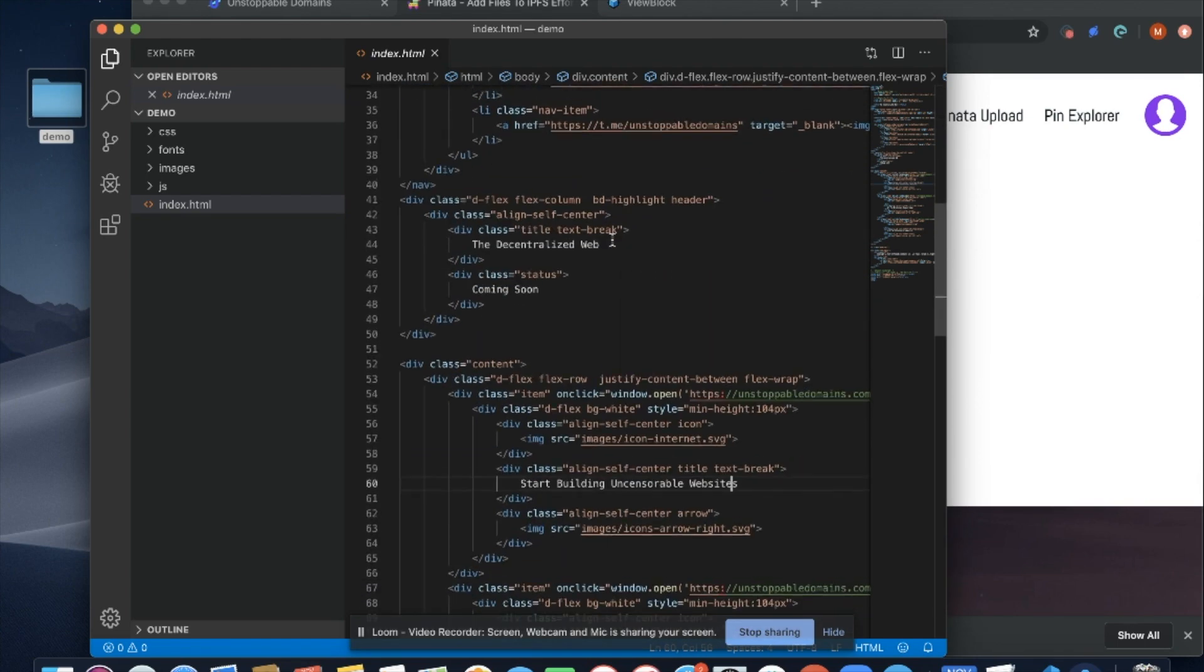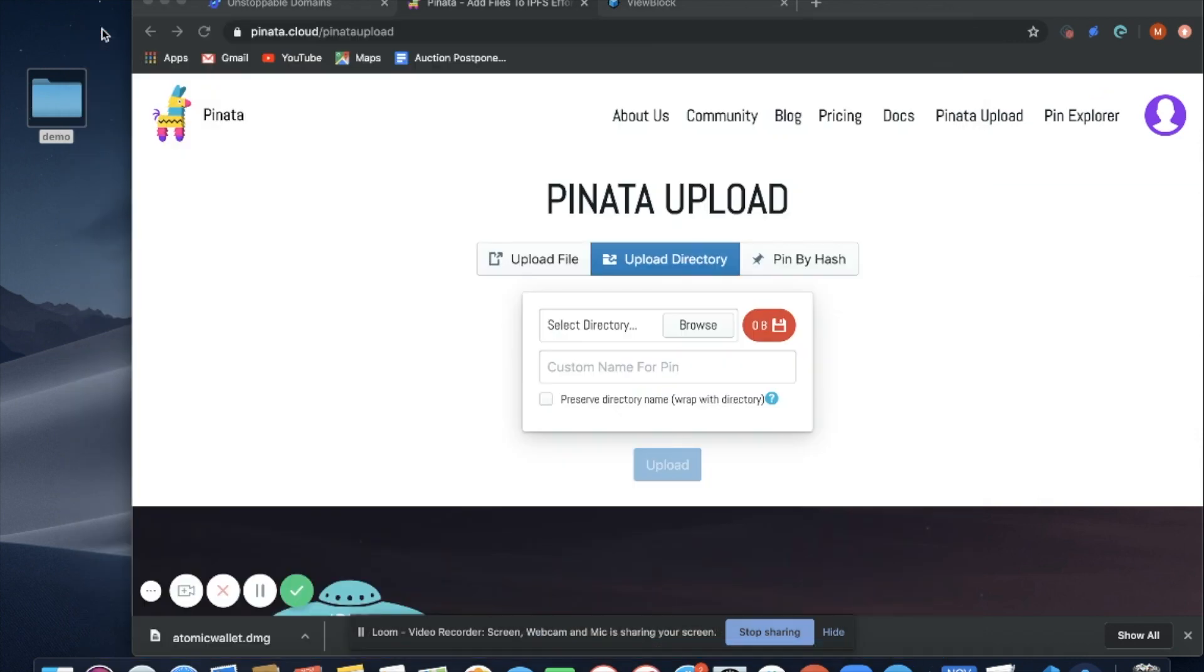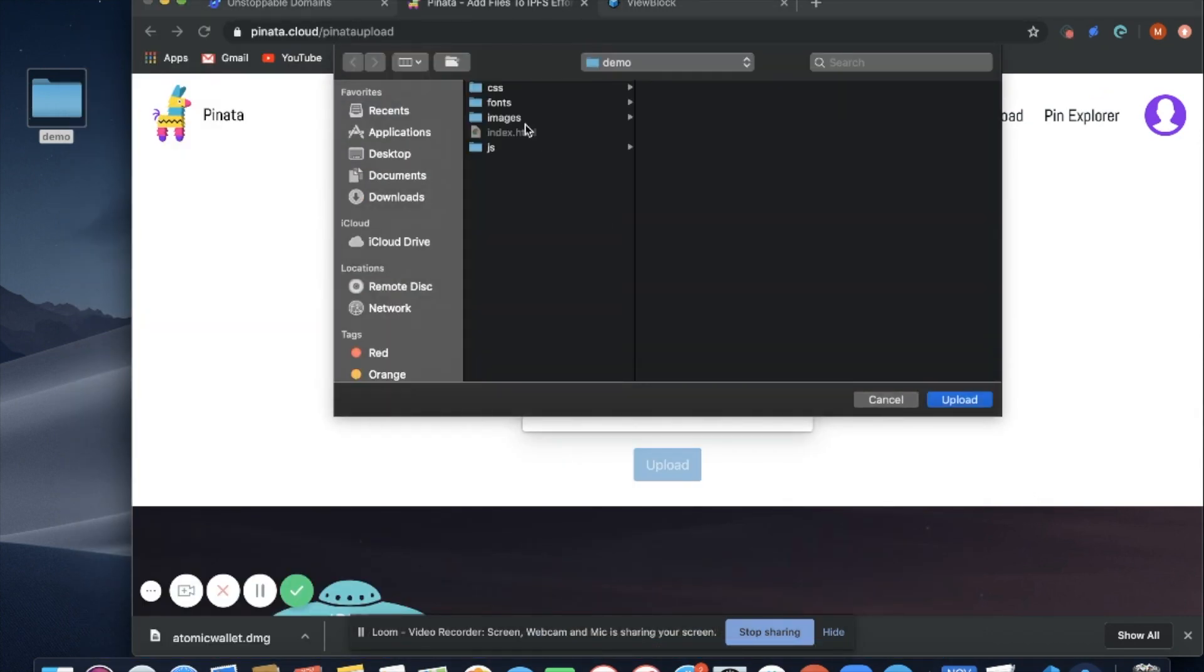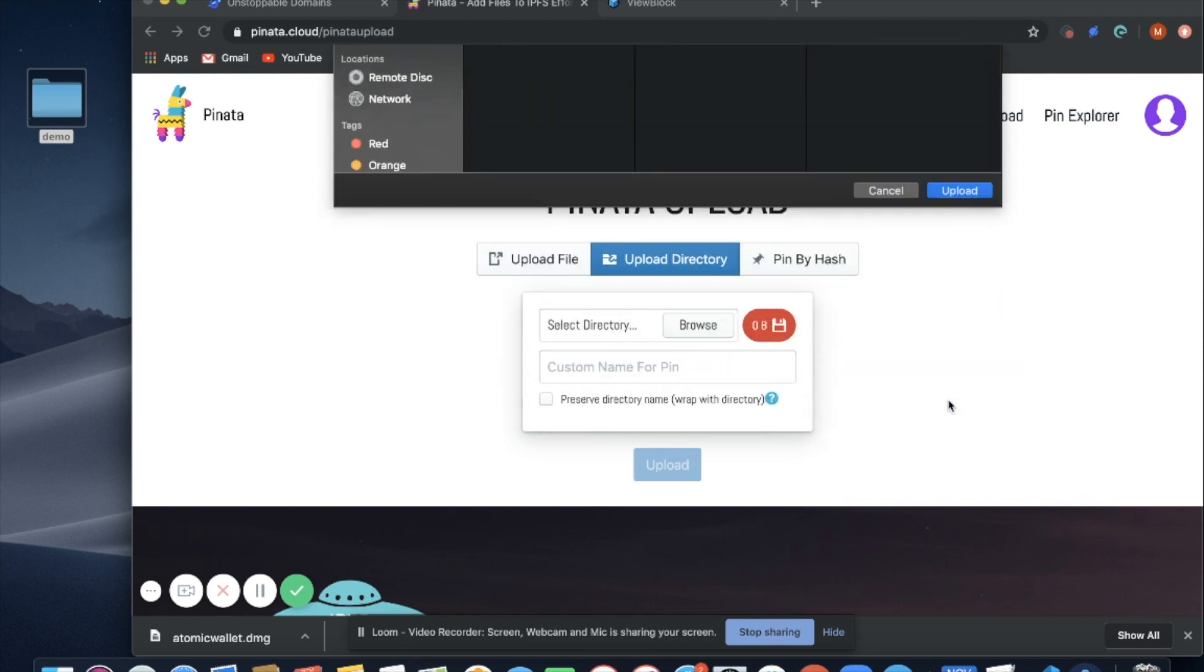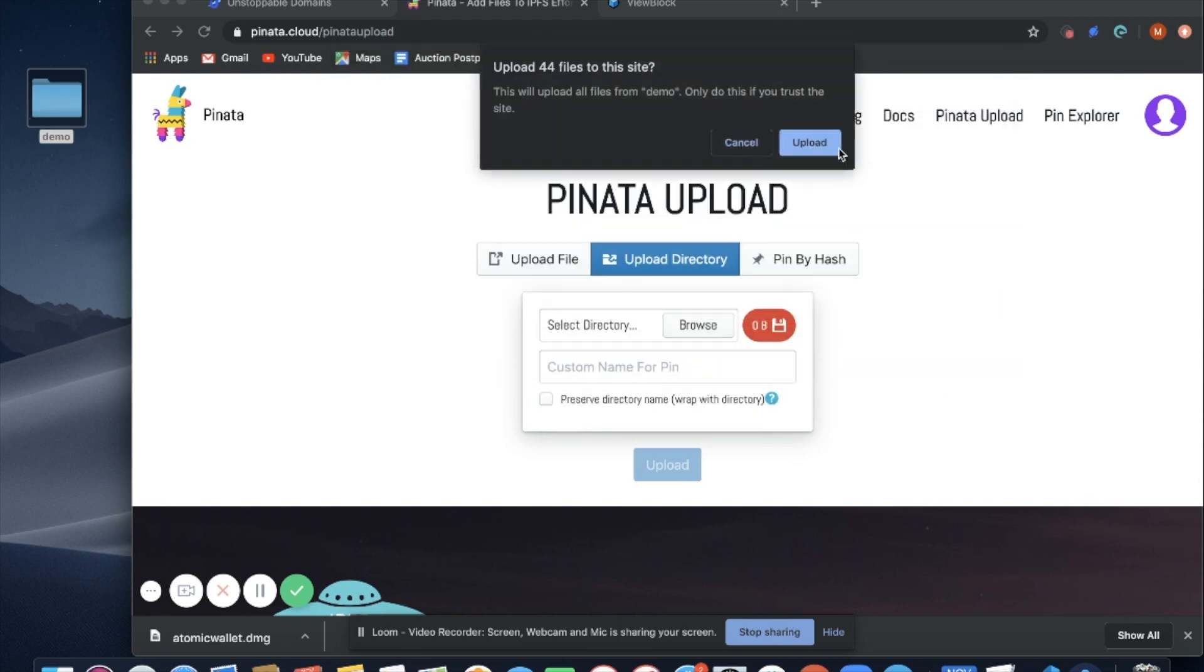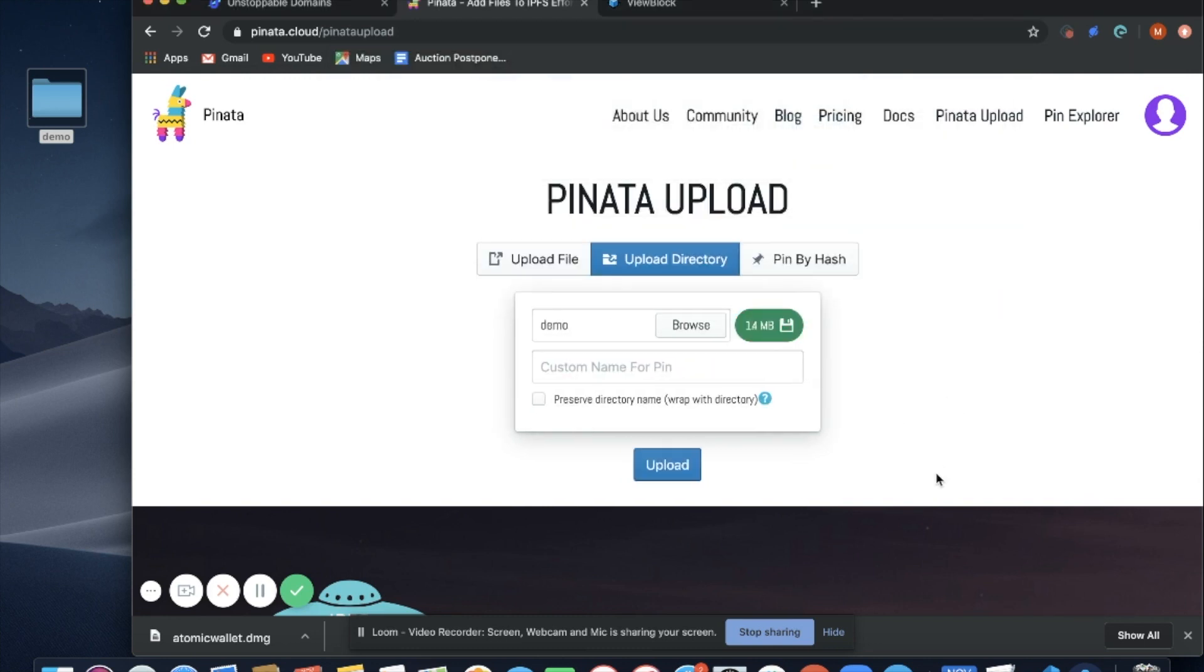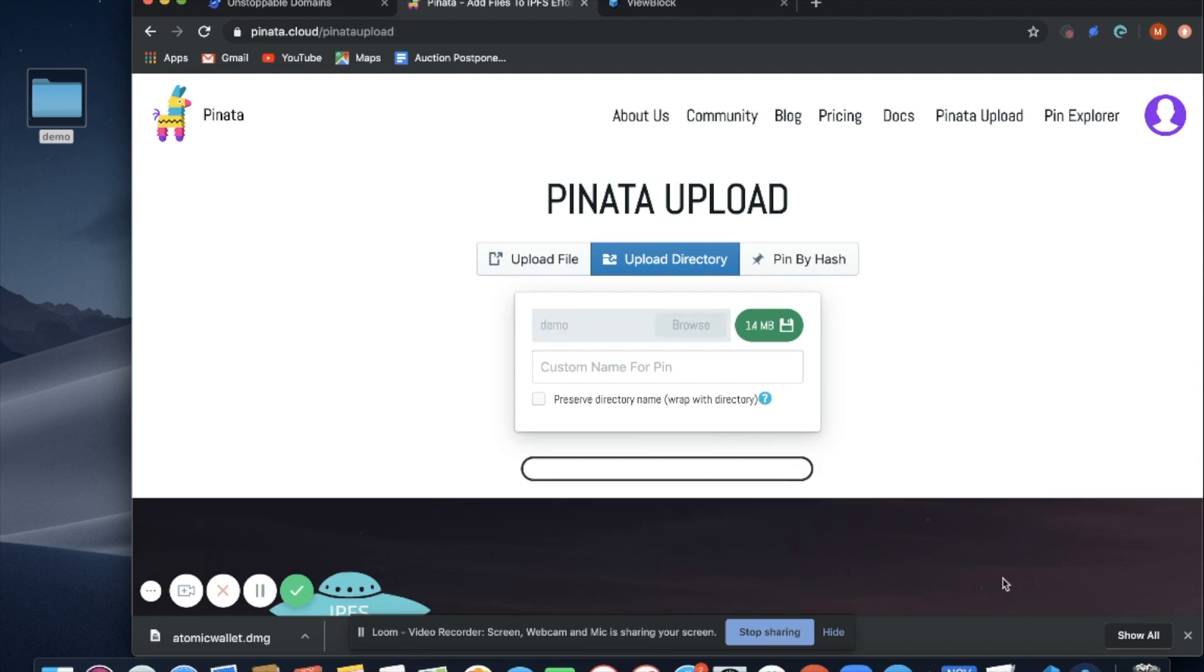Once I'm ready to upload my content, I'm going to go back to my folder and upload it to Pinata Cloud. Now my content is being uploaded onto IPFS.